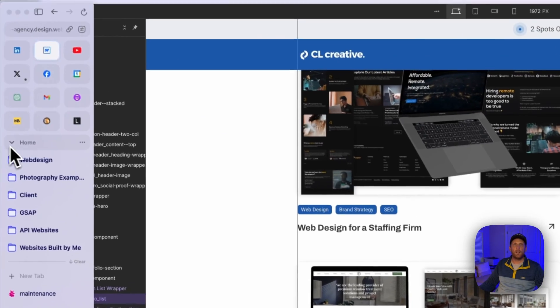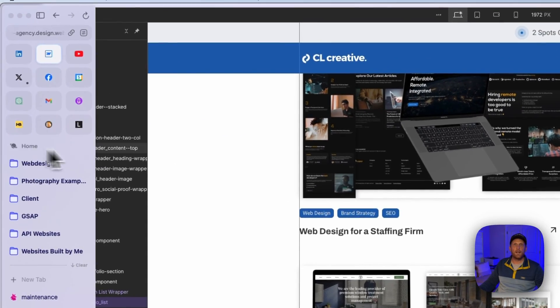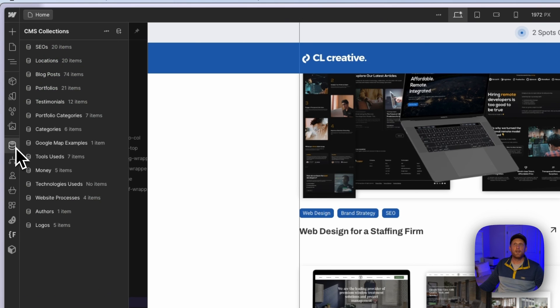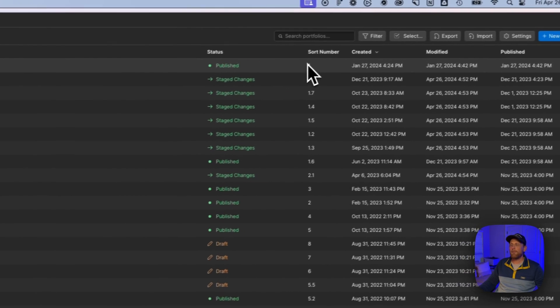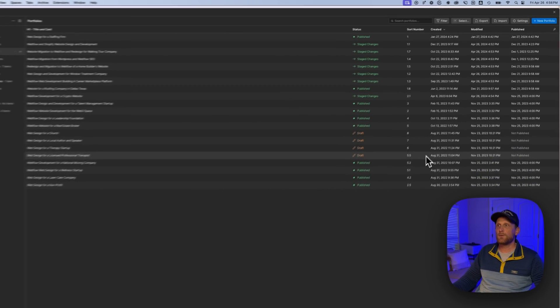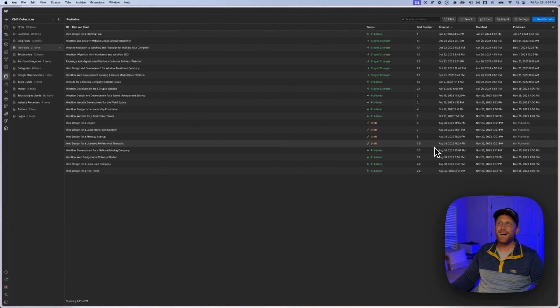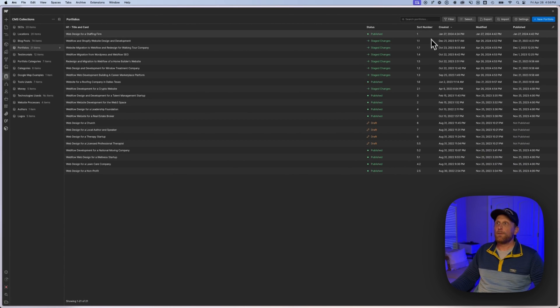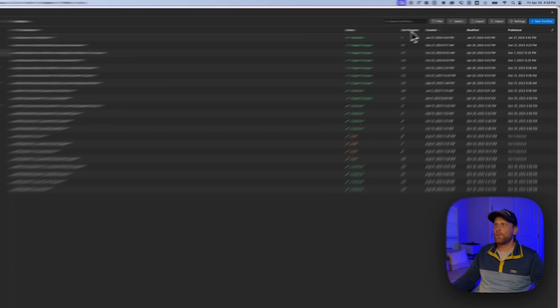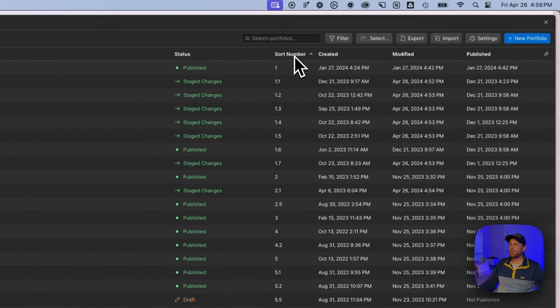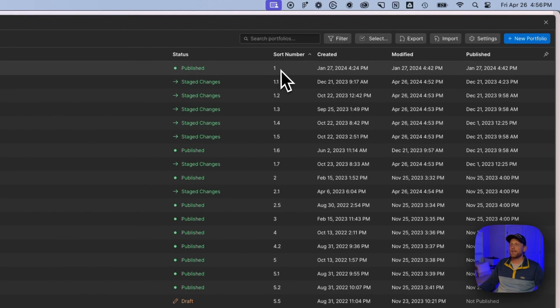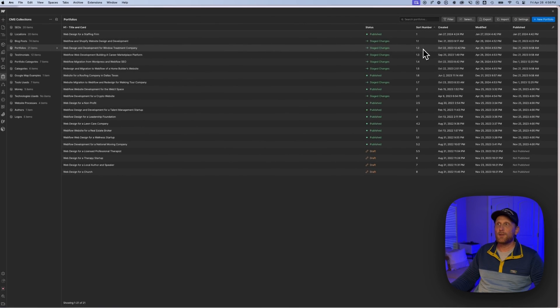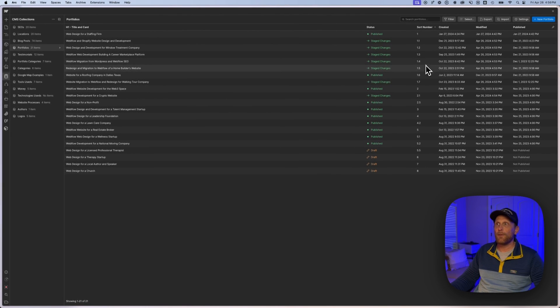And we're going to pop over here to the actual CMS collections, portfolios. And you notice that I have this sorted, pre-sorted for us here by the sort number. And so if you notice that I have one, 1.1, there's a 1.7 popped in there somehow. Let me update that. 1.1, 1.2, 3, 4, 5.